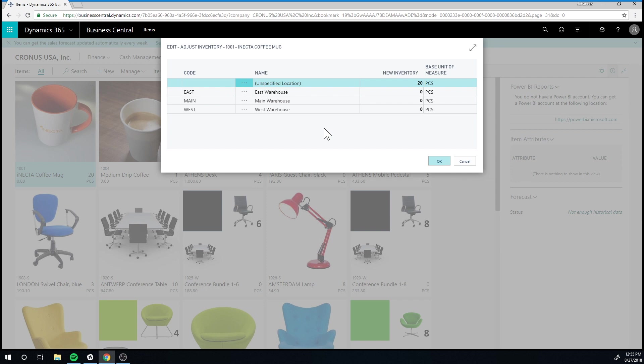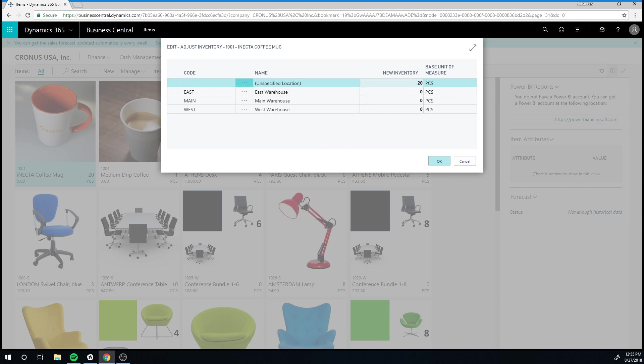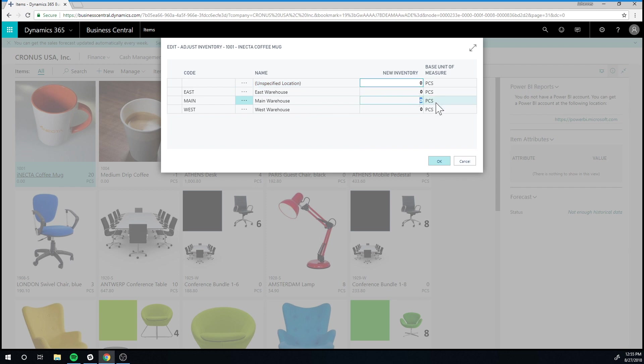If you only have one location and you really don't care about location management, you could run the entire system on a blank location and never have to set up these locations. However, we are going to get a little bit more sophisticated. So I am going to change the inventory here to zero on the unspecified location and put it into the main location and just hit OK.